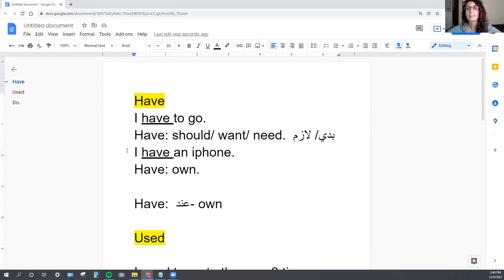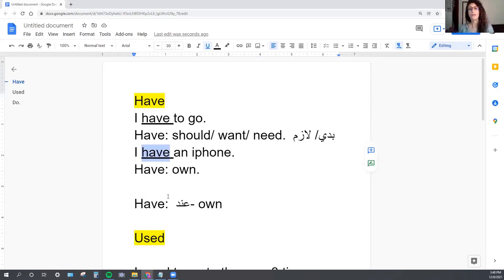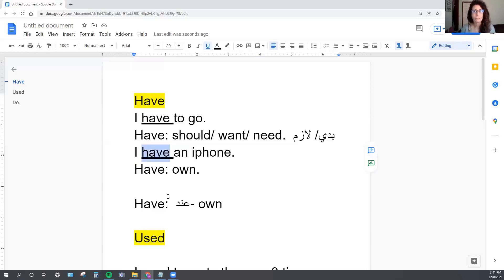The second sentence, 'I have an iPhone,' basically means I own an iPhone. Now in English we use the same word — 'I have an iPhone,' 'I have to go.' In Arabic you cannot use the same word for both sentences, because the word 'have' that you learn means to own something. So it works in the second sentence but not the first.